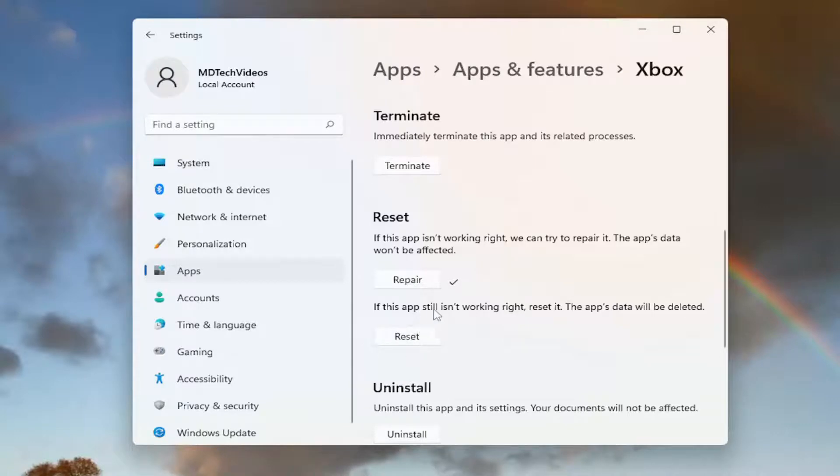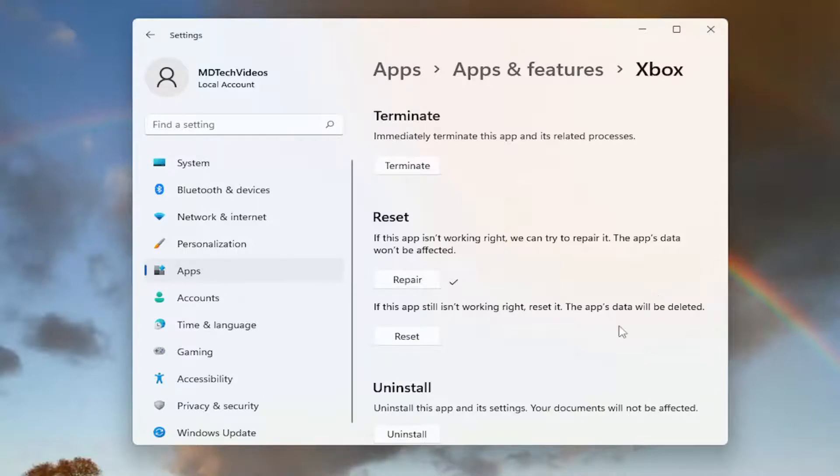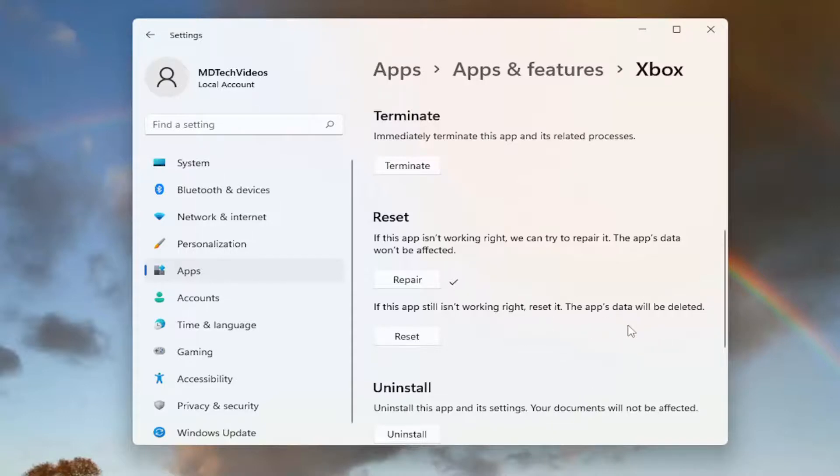If this app isn't working right, reset it. The app's data will be deleted, so make sure you have it backed up. Make sure you're not deleting the games, which you shouldn't be, but the app's data will be deleted, so please keep that in mind. Just make sure everything's backed up before you proceed here with your game files and such.